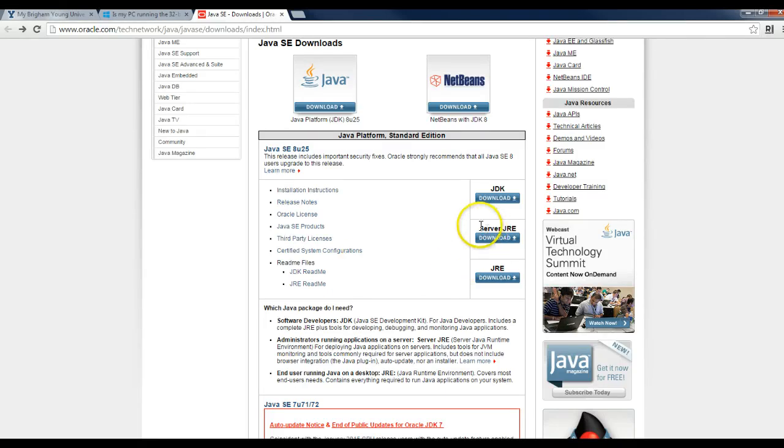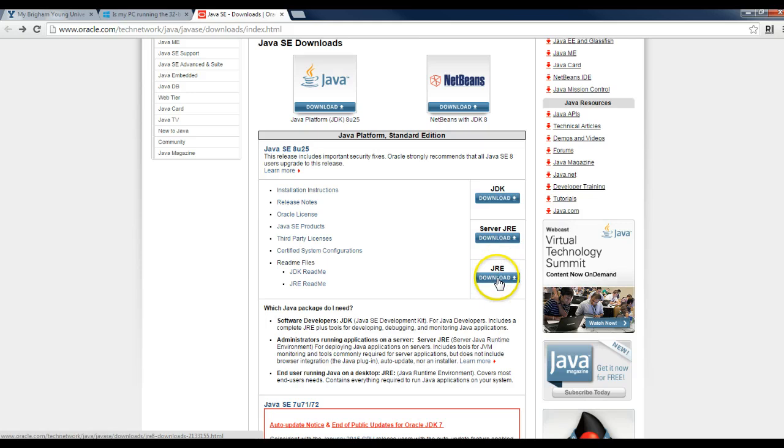Now, you'll see on that webpage, there's two different links, a server JRE, or just the regular JRE. You'll just download and install the regular JRE.